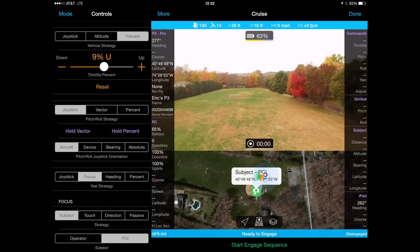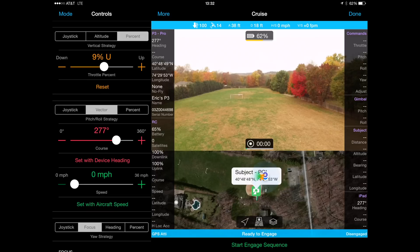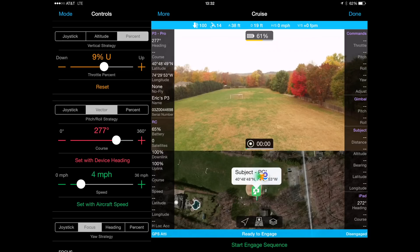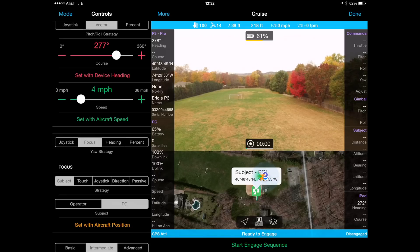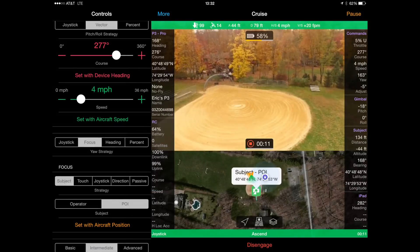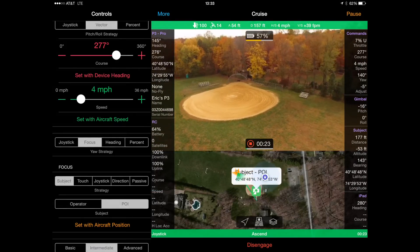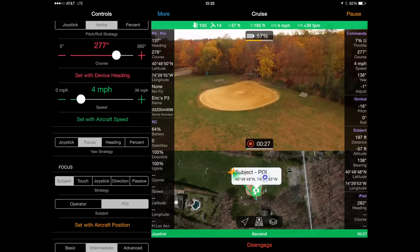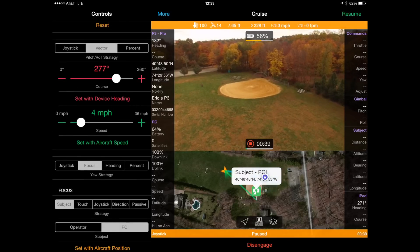Here's a second example. I'm going to use the percentage for the vertical strategy — 9% up, equivalent to pushing my left joystick about 10% forward. I know the direction down the field is 277 degrees, so I'll point it down the field going dead straight at four miles an hour. I've also got the focus strategy set to point of interest, already set to home plate. So it will go straight down the field at four miles an hour, slowly inclining, all while maintaining focus on home plate.